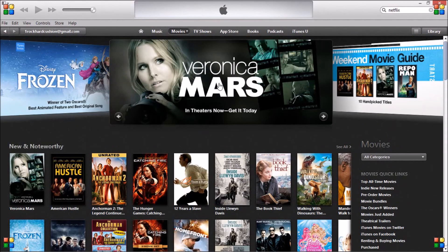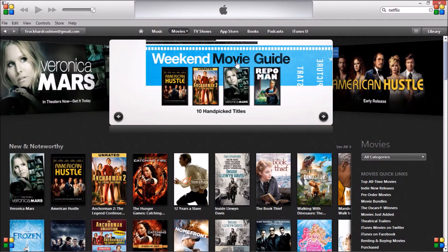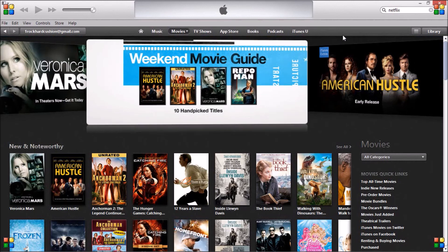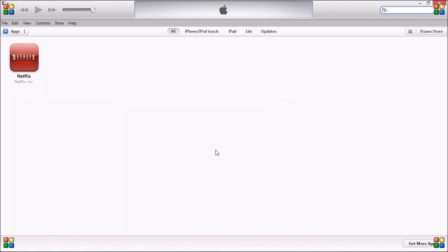Thanks for watching. Please like and leave a comment of any other videos you'd like me to make, or any ideas for videos you think would be good. I forgot to show that here is the Netflix app in my iTunes account, ready to be downloaded and installed onto my iPhone.